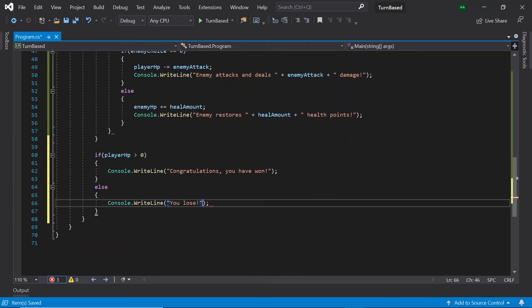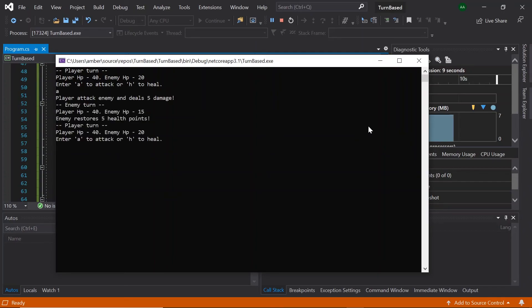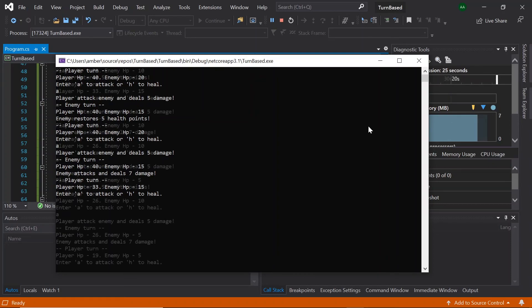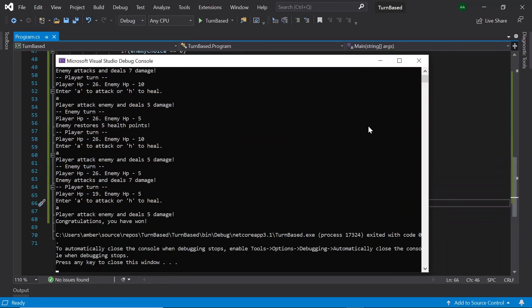With that, our game is now finished. When we test it, we see the player and enemy's HP being printed out. Let's try attacking — it says we attack and deal 5 damage, then the enemy decides to heal. We attack again, dealing 5 damage; the enemy's HP goes down. The enemy then attacks us and our HP goes down. Finally, we attack again and deal 5 damage, and since the enemy has died and the player is still alive, it says "Congratulations, you have won."